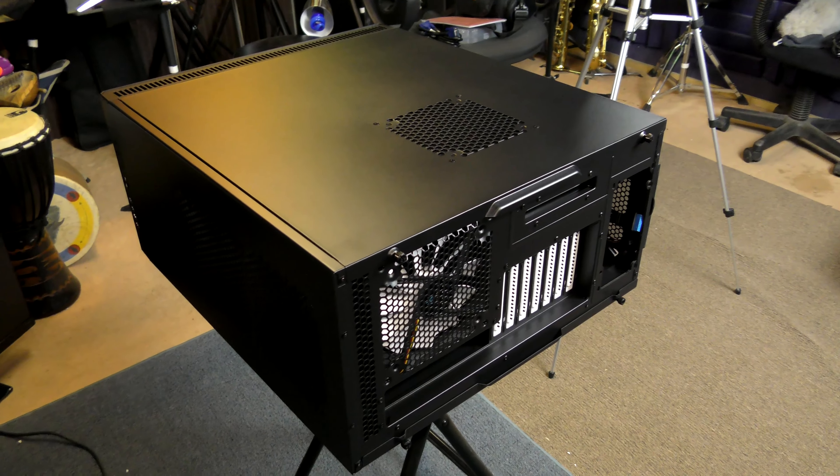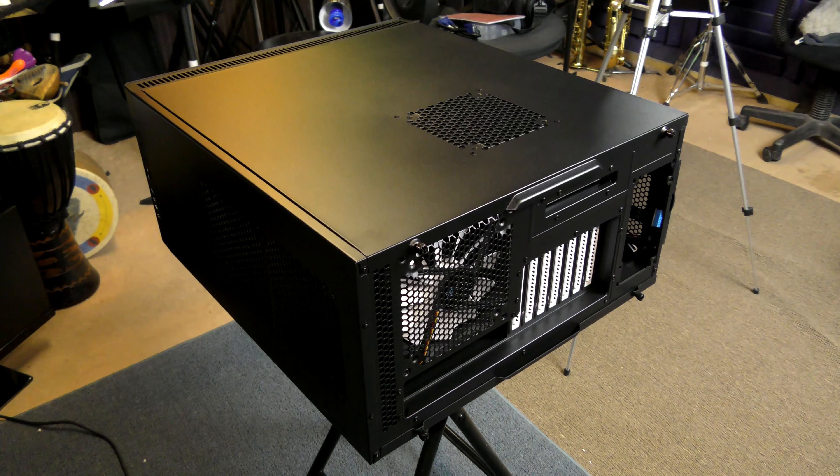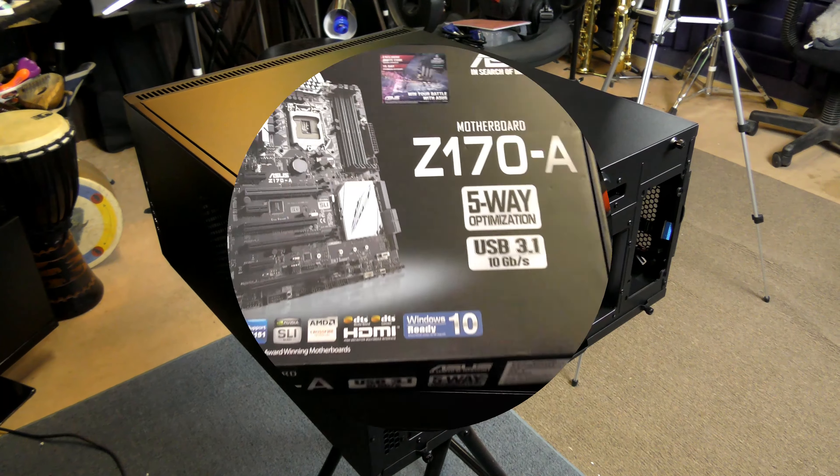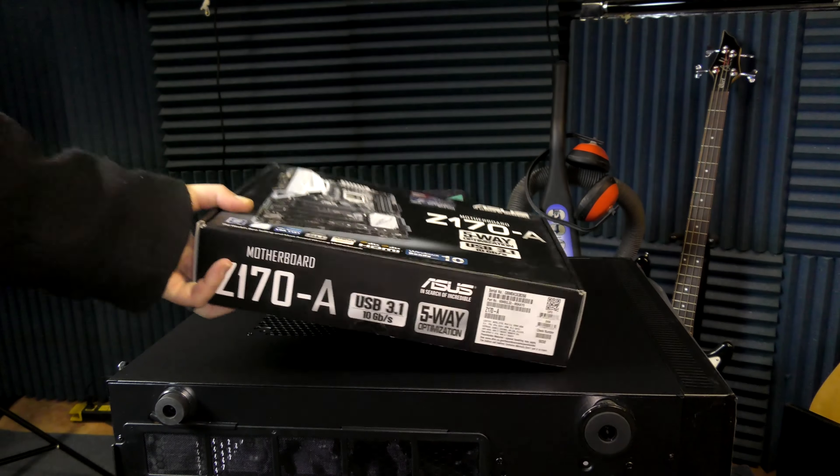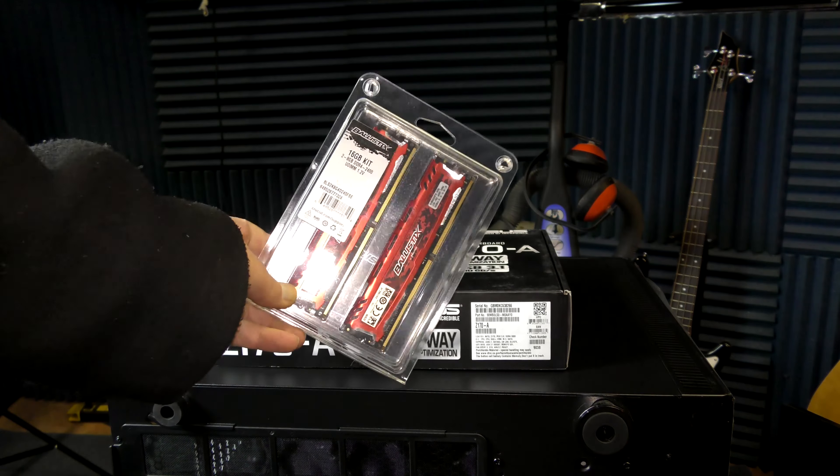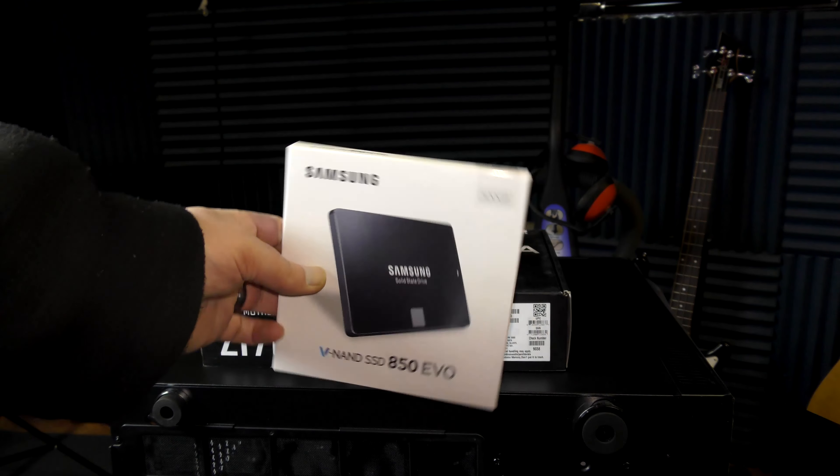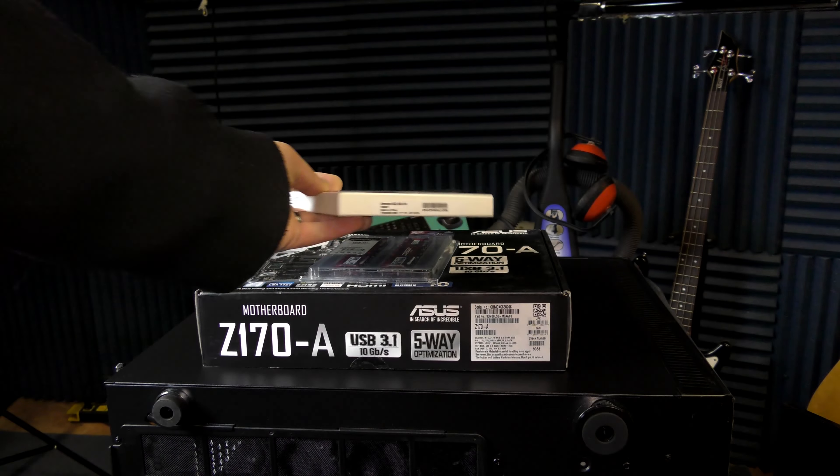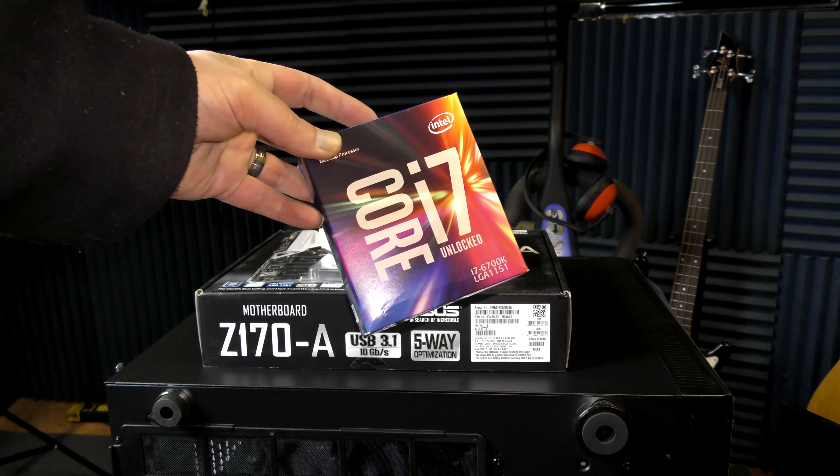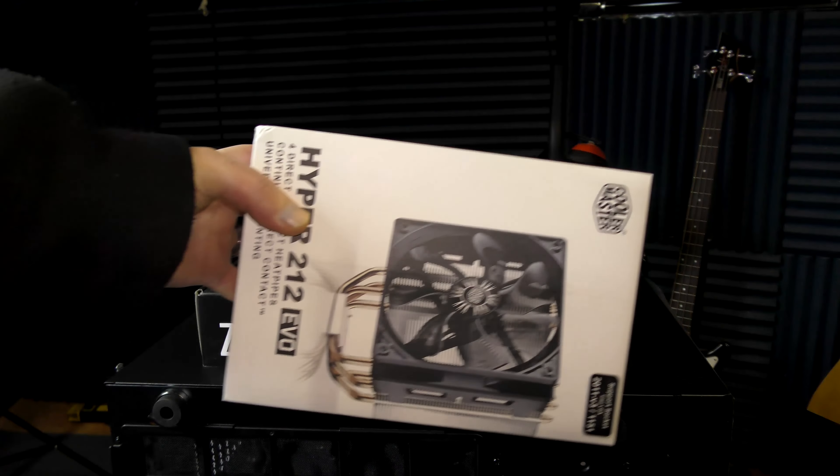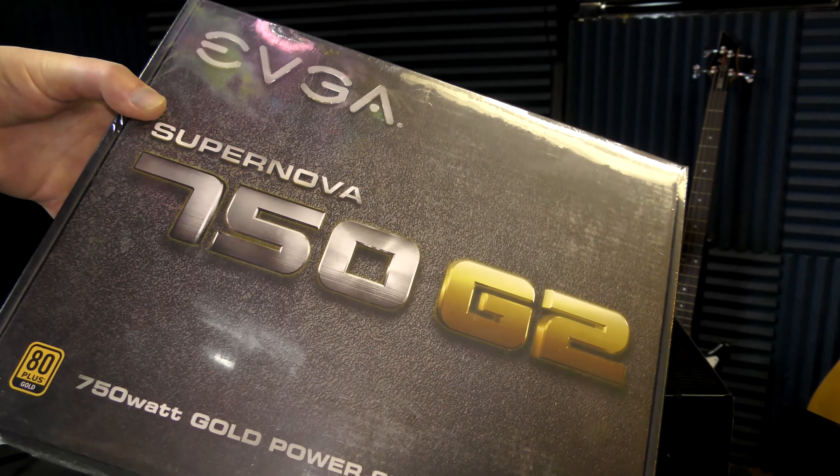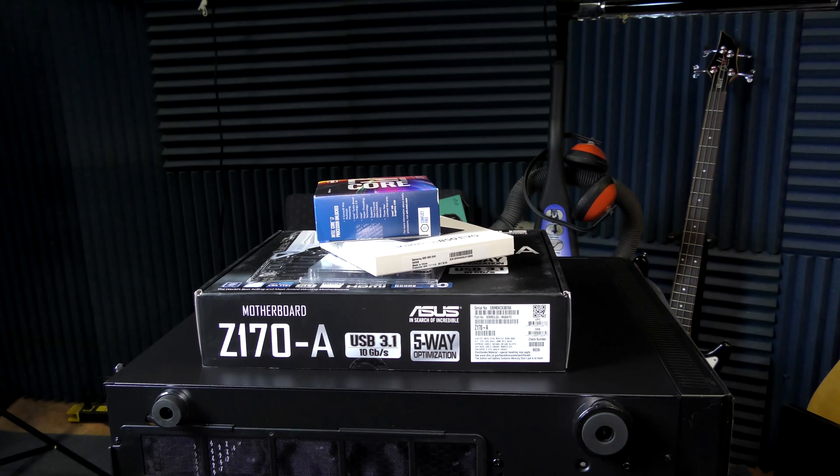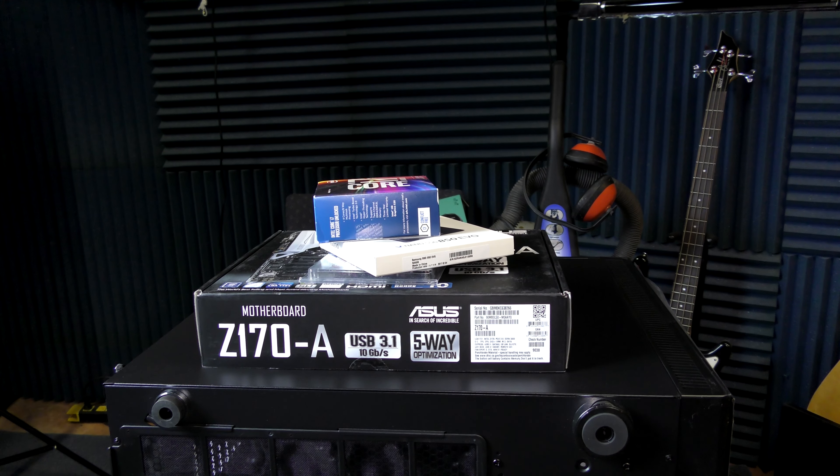For this computer build, we are going to do basically the same setup that I have at home. We've got the same motherboard, same RAM, but only 16GB sticks, 500GB Samsung solid-state drive, i7-6700K CPU, fan of course, and 750W power supply from EVGA. Let's crack this open. Let's build this computer.